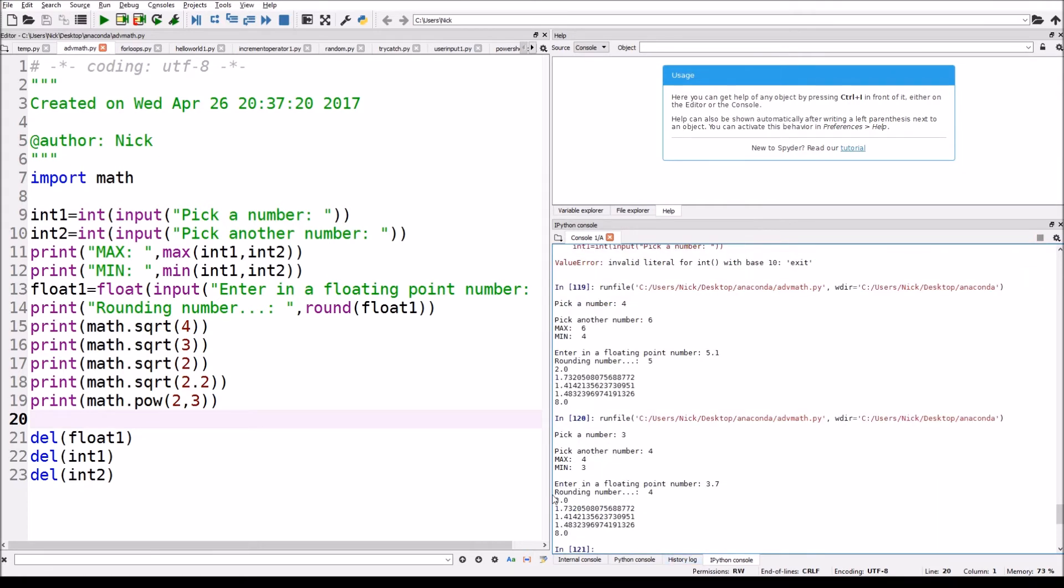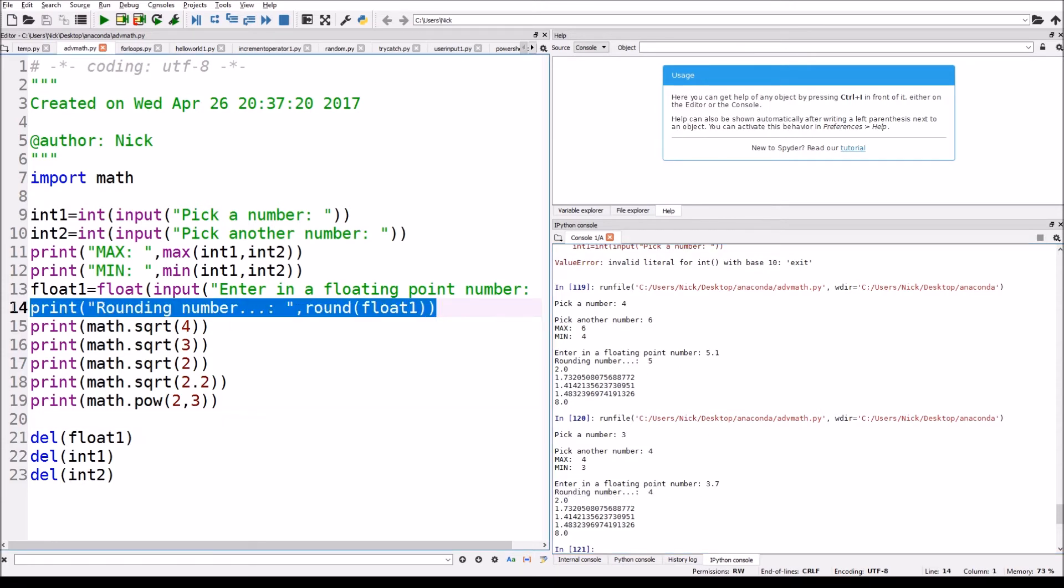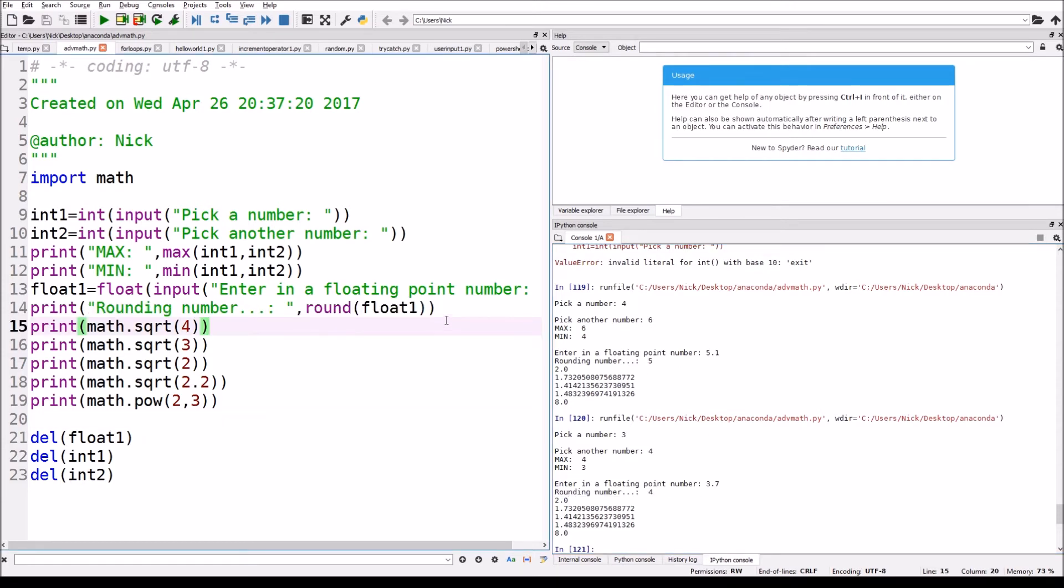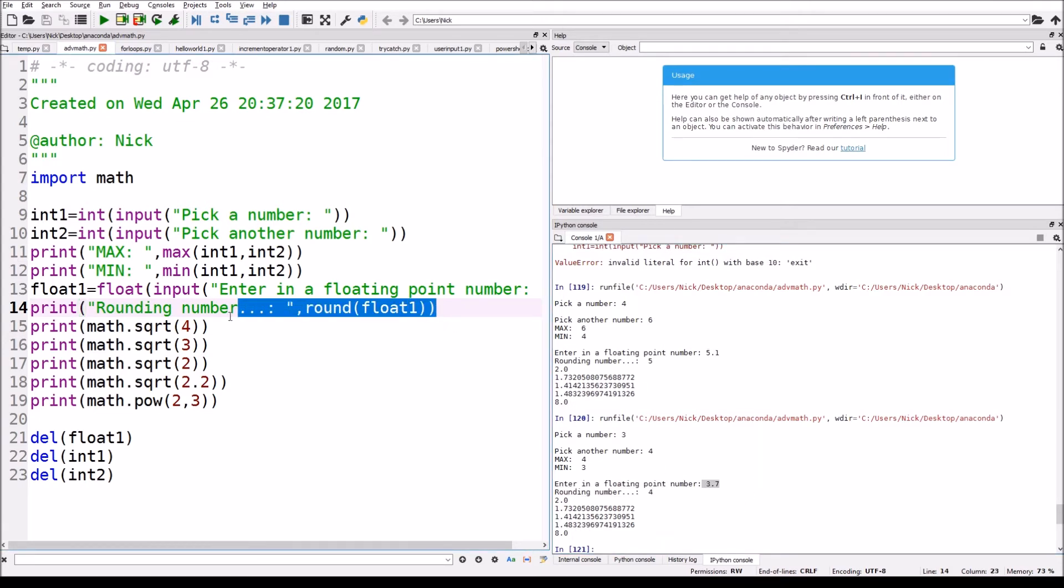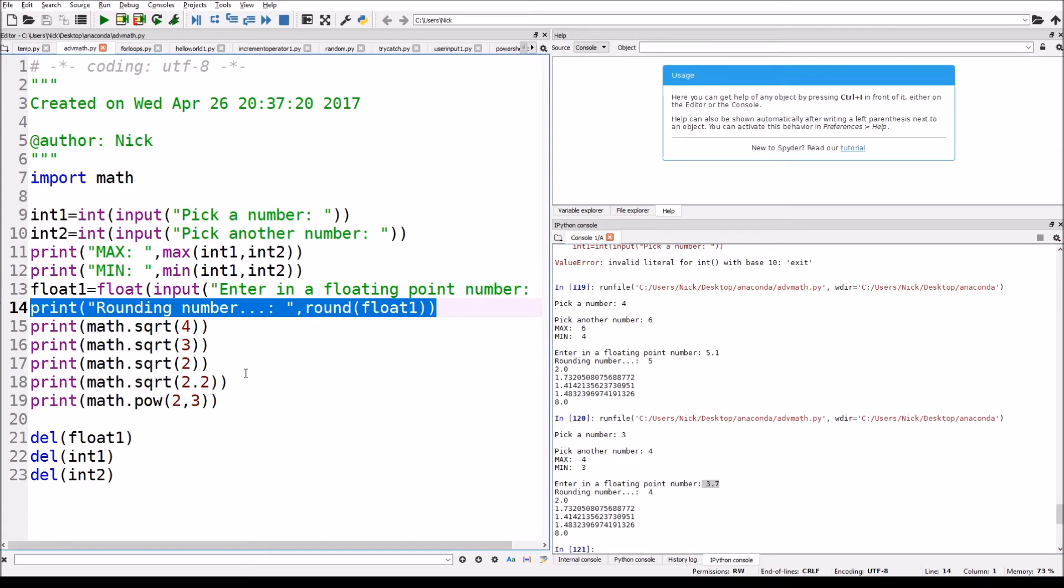Now you can see it says rounding number right down here, it says rounding number and then it said four. So it just rounds the number. It rounds it up if it has 0.5 or above, and it rounds the number down if it has below 0.5.